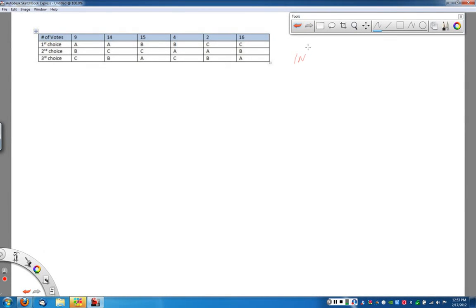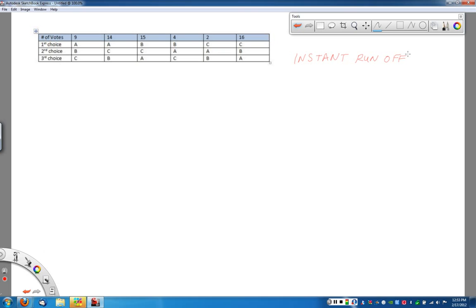Okay, in this video we're going to learn about our second type of election process, and that is the instant runoff voting method.